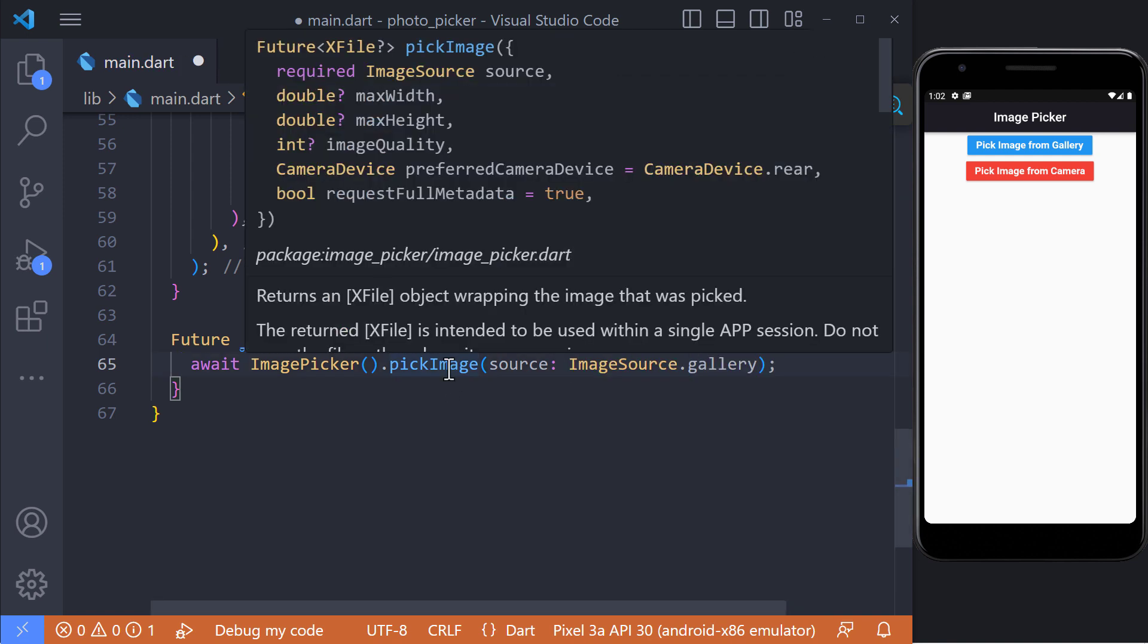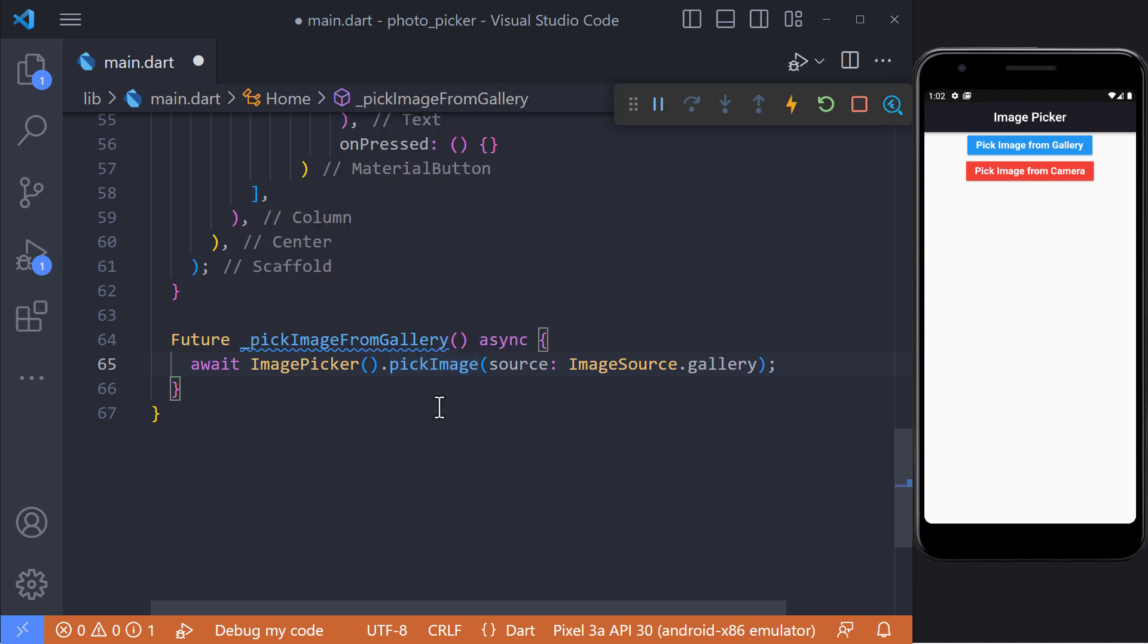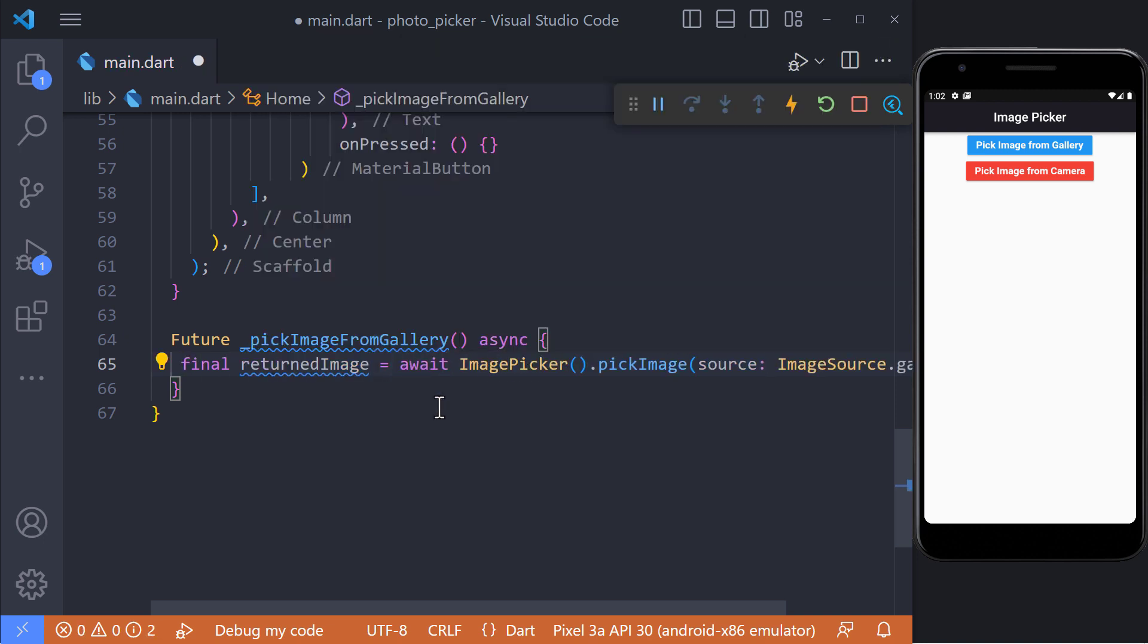When the photo is selected, this method returns an X file that we must use to display the photo, so I save the return value in a variable called returned image.